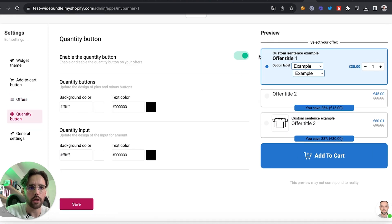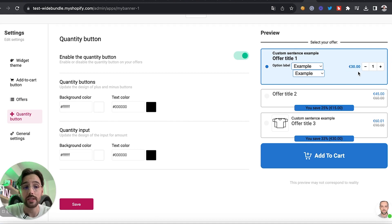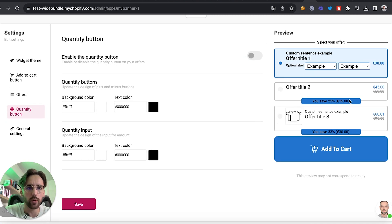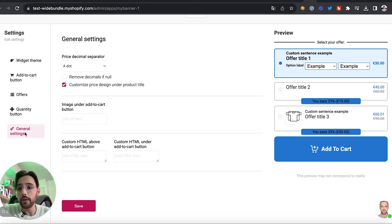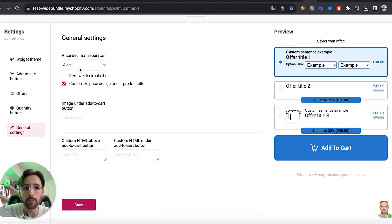We can add a quantity button if we want to allow customers to purchase more than one bundle. I won't add it here since we already have a lot of information on the page.